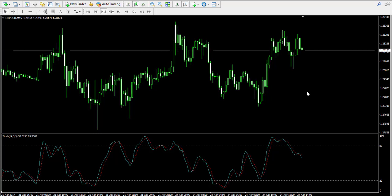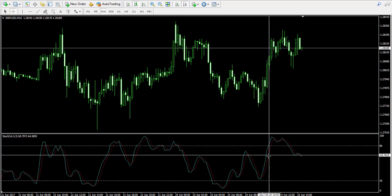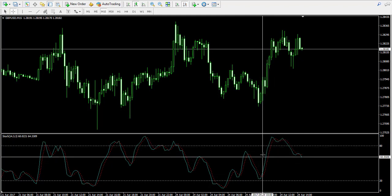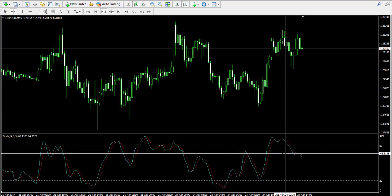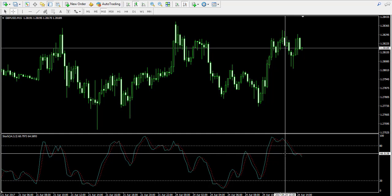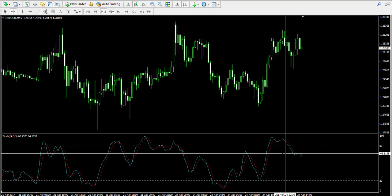Now let me tell you something about the calculation of the stochastic. There are two lines of the stochastic oscillator. The first is the blue line, which we call the K line — the stochastic line. This is the faster line and it's calculated by subtracting the lowest low of the look-back period from the current price, then dividing the result by the highest high minus the lowest low, and multiplying by 100.